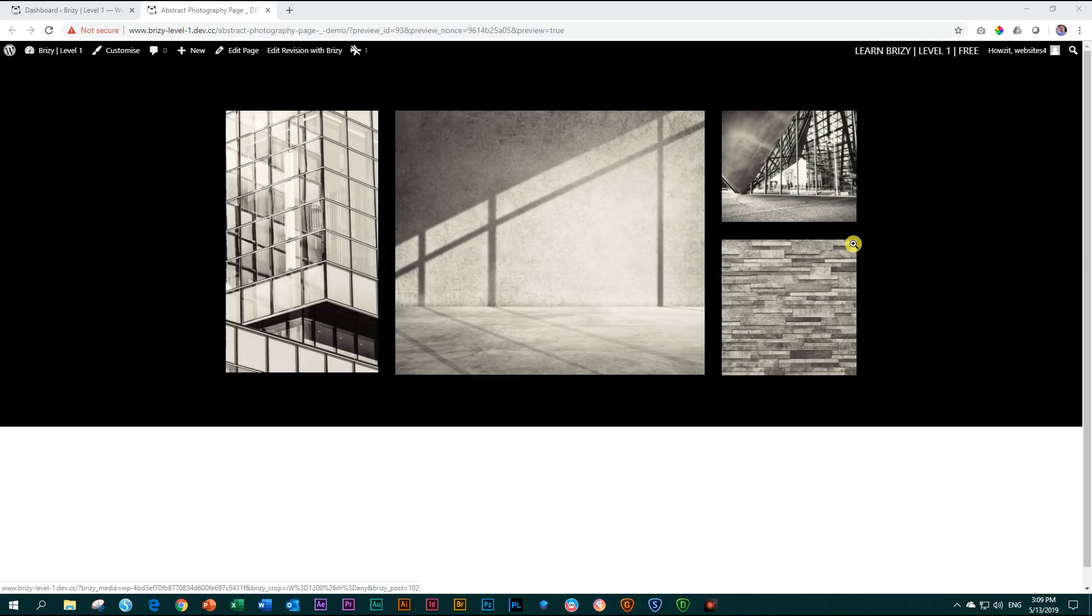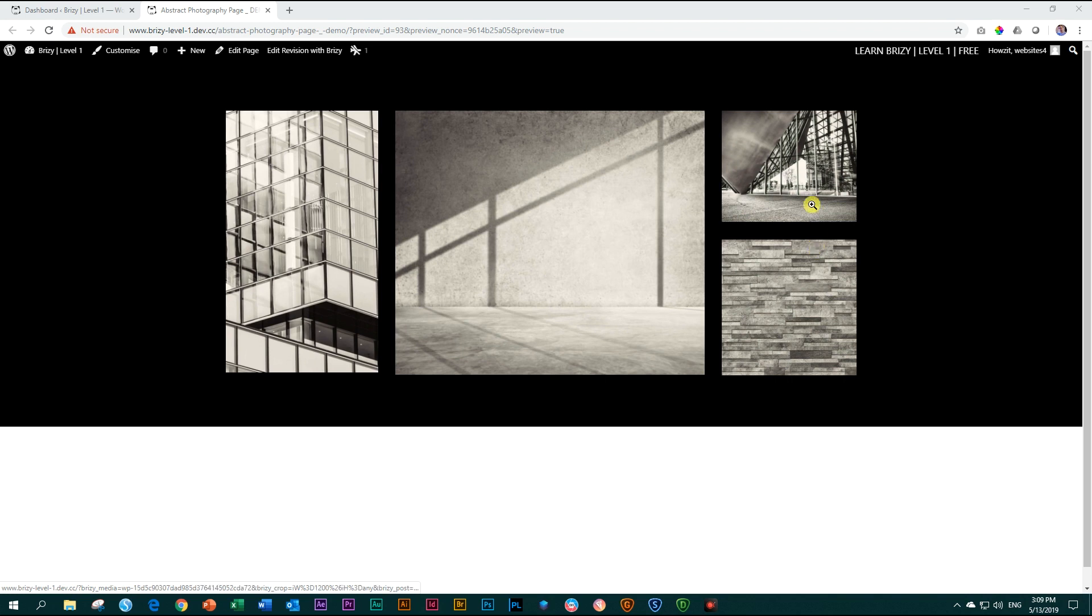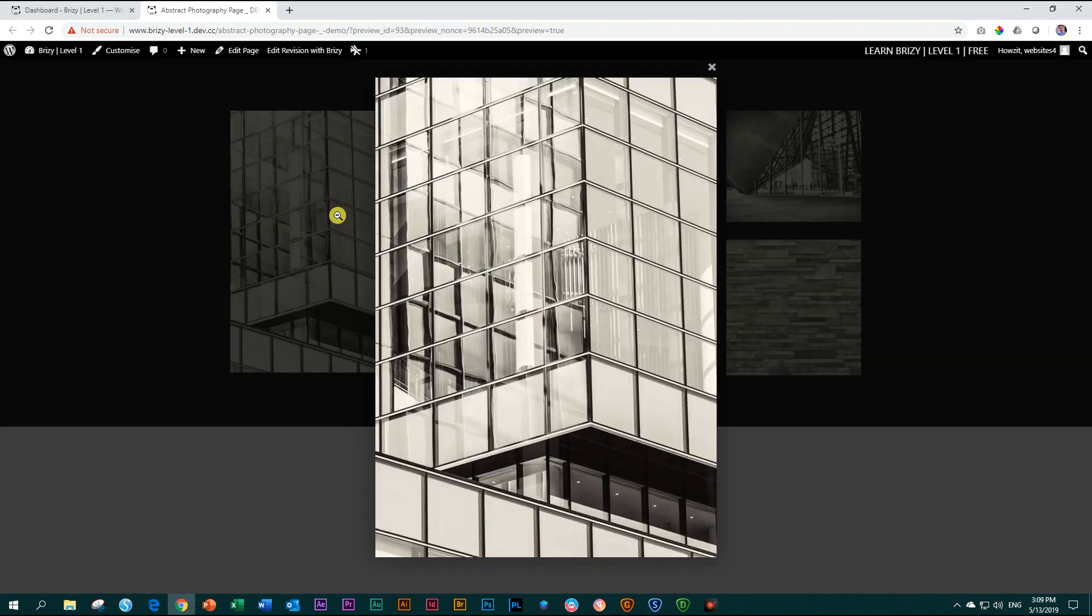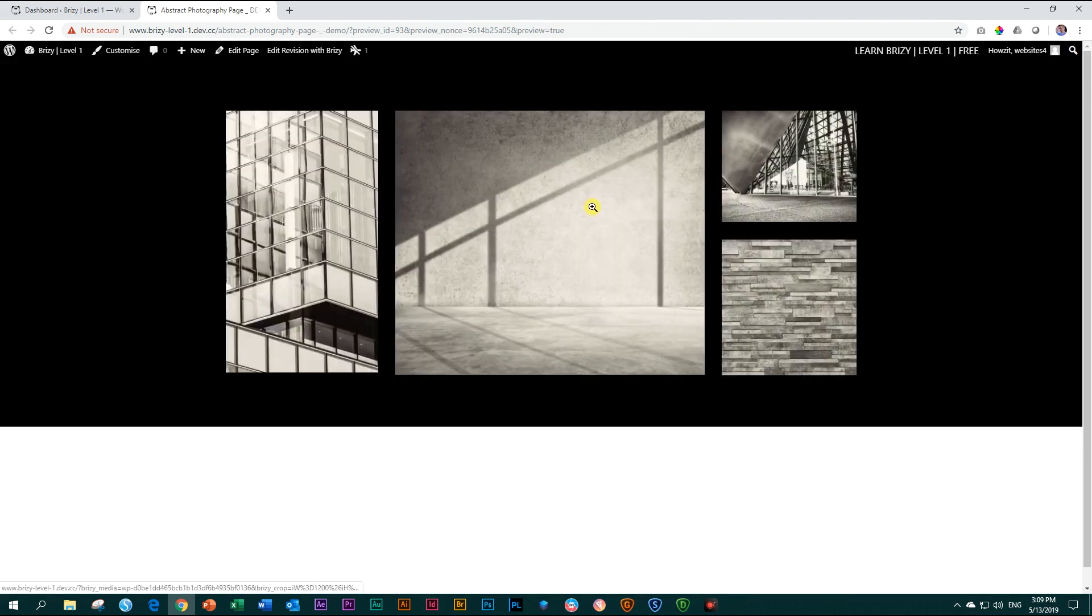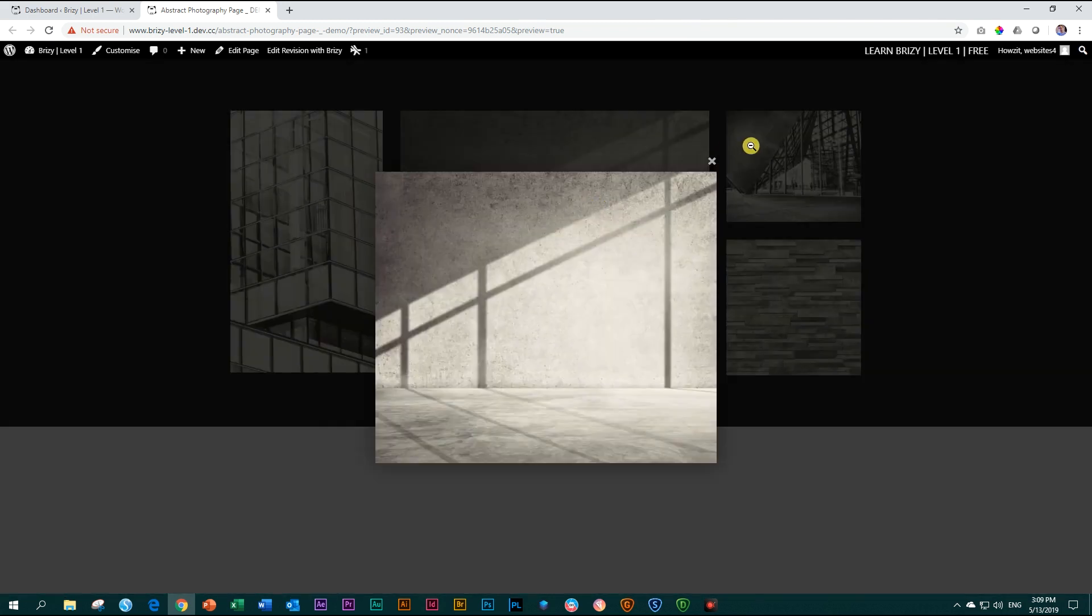Let's make this nice looking image gallery within Brizzy. Not only is it a nice looking image gallery of some abstract photography, but if you click on it, it will open this lightbox to give you the full image and you can click out on it like this.